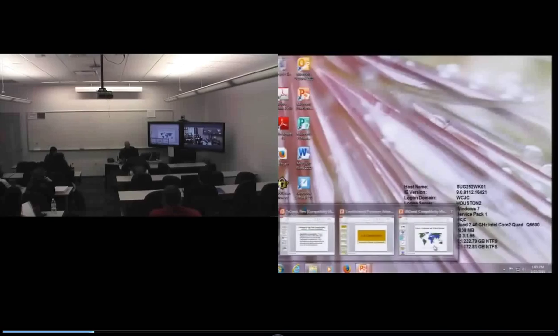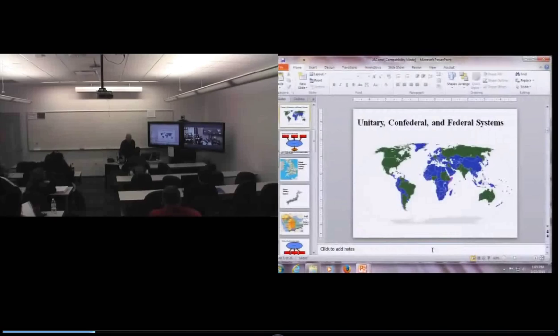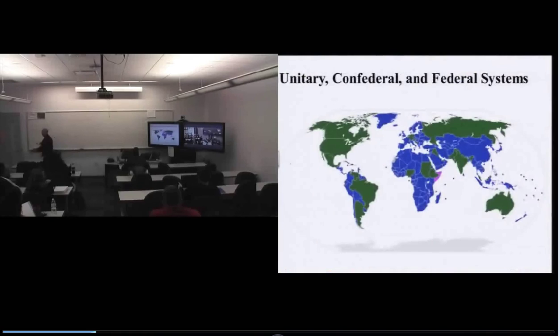Let's make an effort to get caught up. Today I want to talk a little bit about different systems of government. You can see here that I've got a map of the world indicating three different forms of government: unitary, confederal, and federal systems of government.